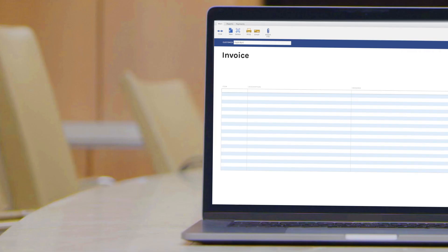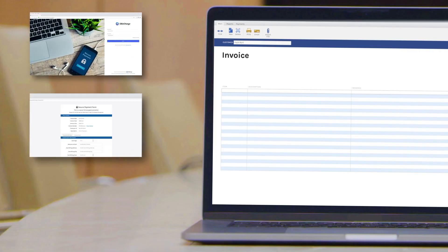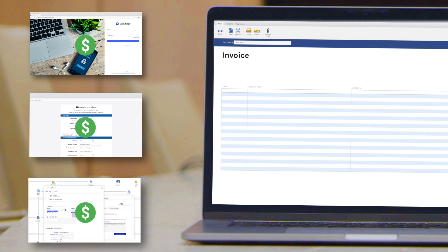So no matter how the customers make a payment, it always applies back in QuickBooks for you. Easy.